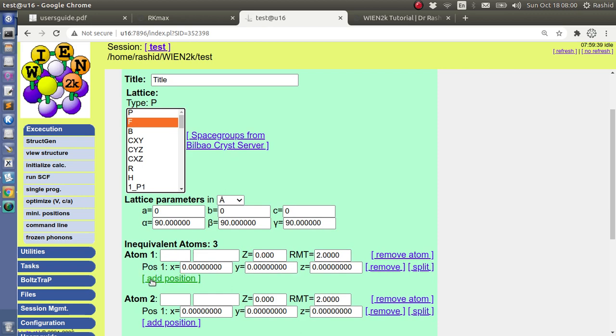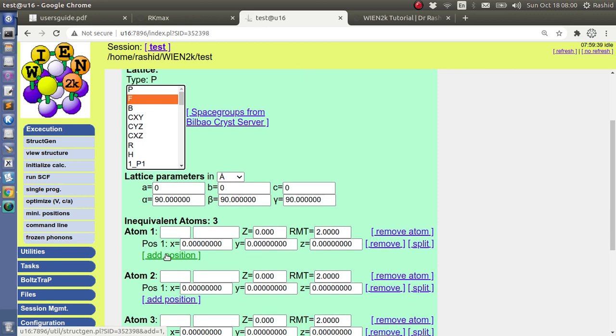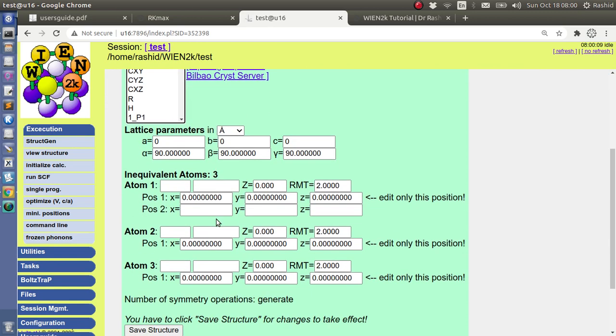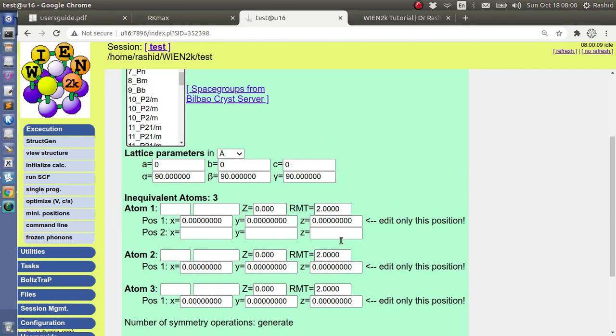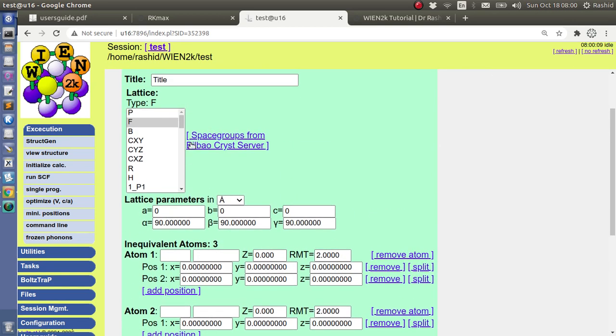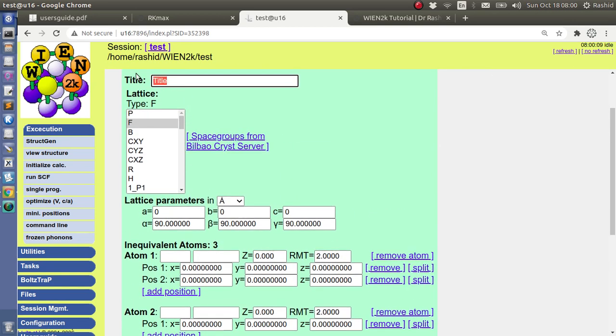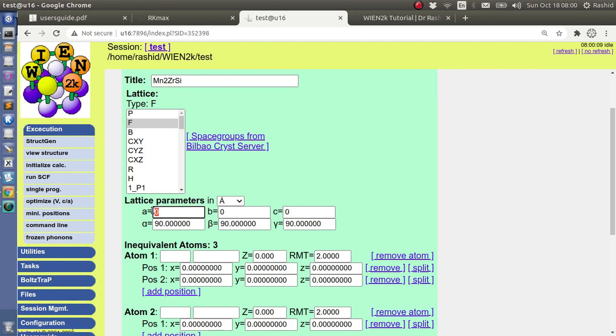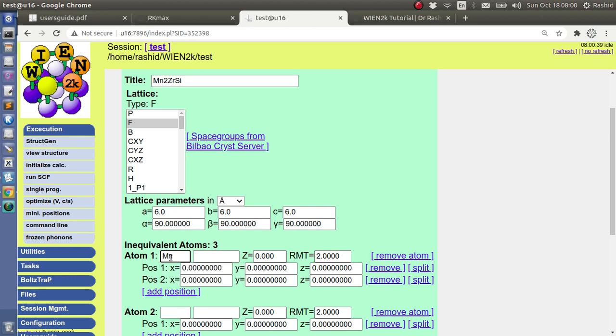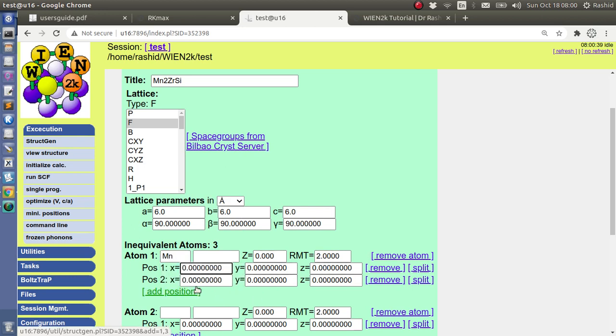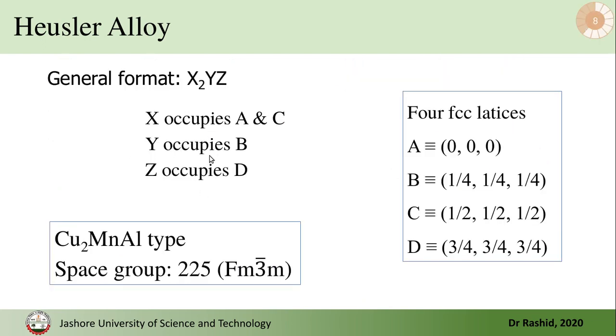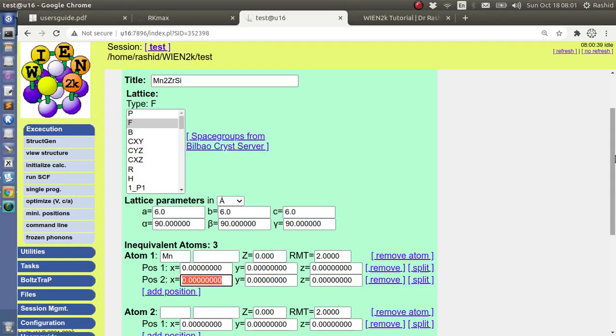And for one of the atoms I need two positions, I will add the position here. Now okay, let's do with Mn₂ZrSi. So I will put lattice parameter 6 because for Heusler alloys it's usually about 6. This is just, this is not exact value, remember this is for tutorial purpose. So this one will be Mn and the positions are (0, 0, 0), and I will put since I told you I will do for this type A and C, that is (0.5, 0.5, 0.5). So other position will be (0.5, 0.5, 0.5).